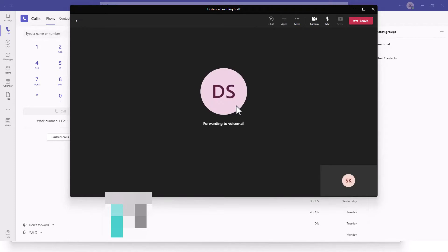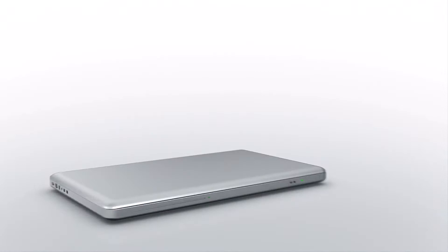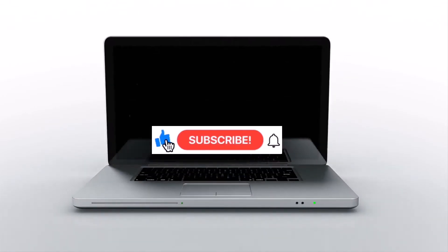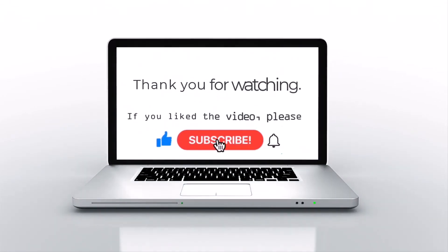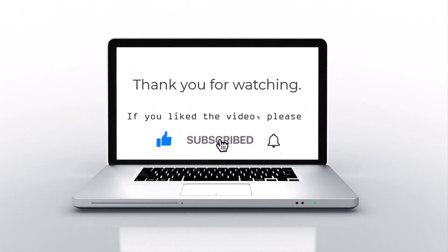At this point it will ring on the other end for that user and they will join or ignore your call. If you like this video, please press like, subscribe, and then click on the bell icon.